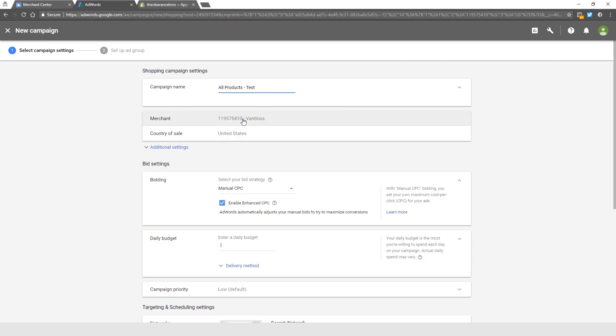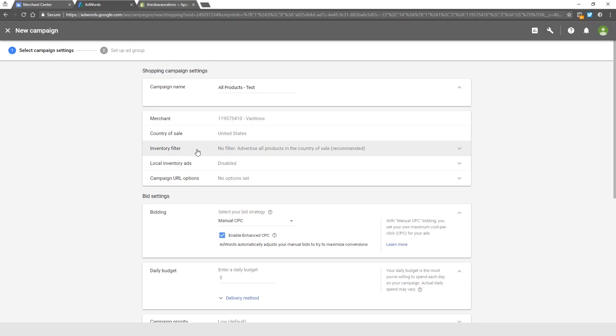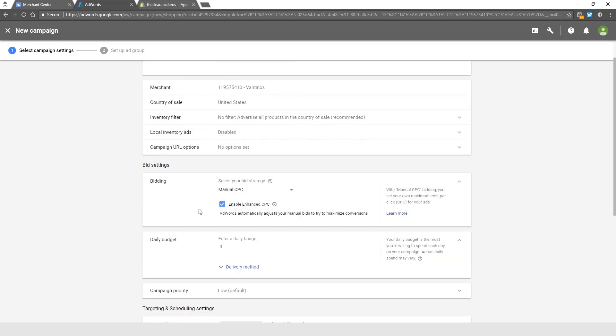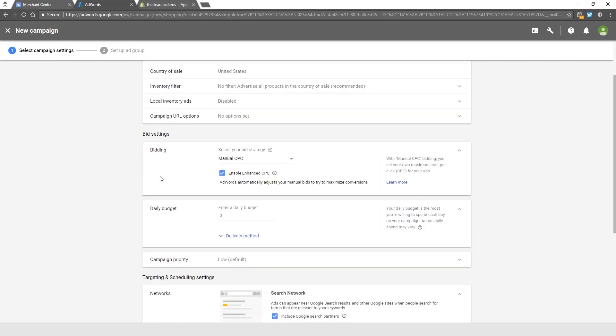All Products because all of our products will be inside this campaign. Your Merchant ID, your country of sale is United States. For this campaign at least, we do not have to click on these additional settings. We will use these later for later campaigns, but for this one you don't have to touch anything here.